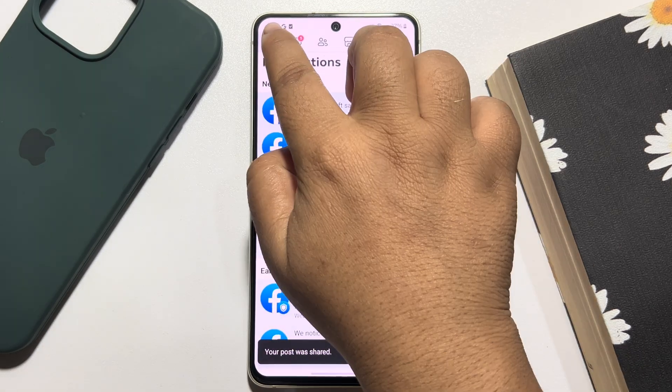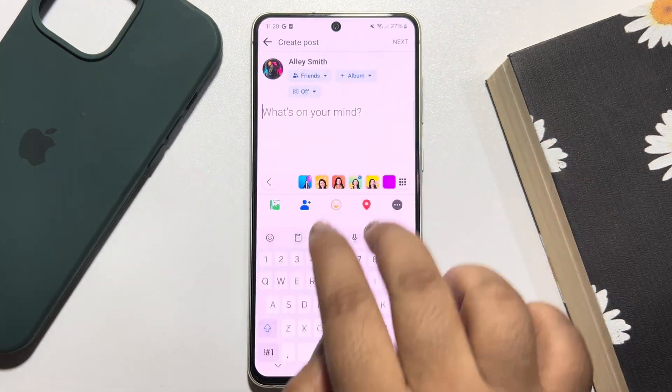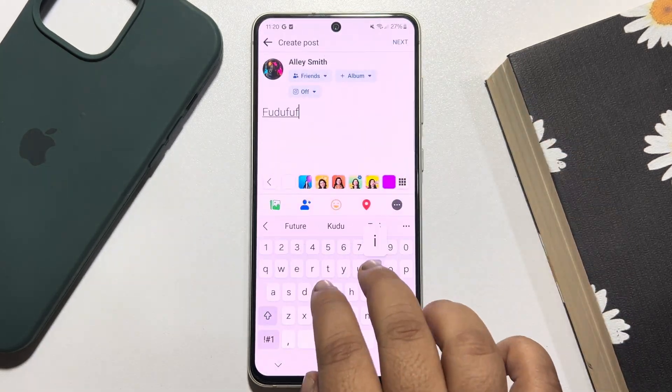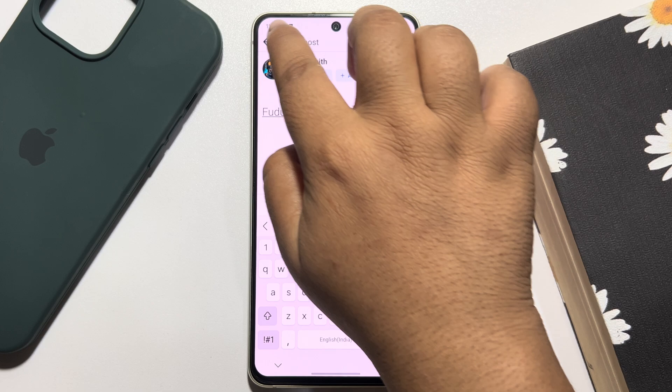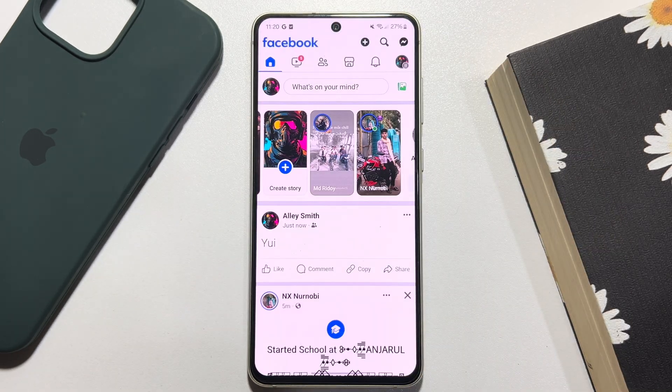So this is how we can easily find all of our unpublished posts on Facebook.